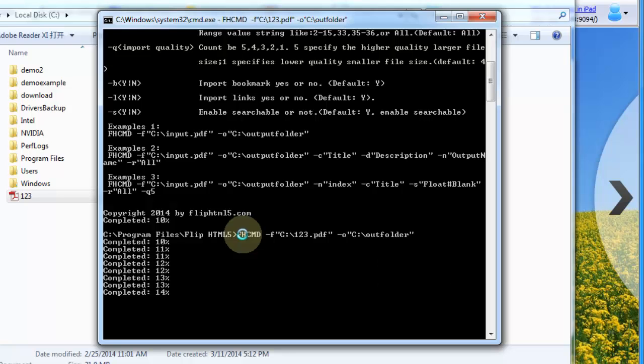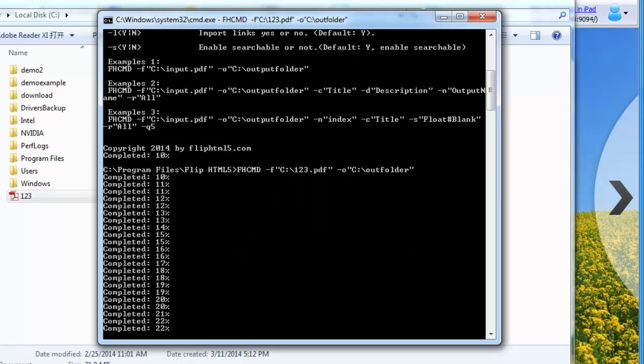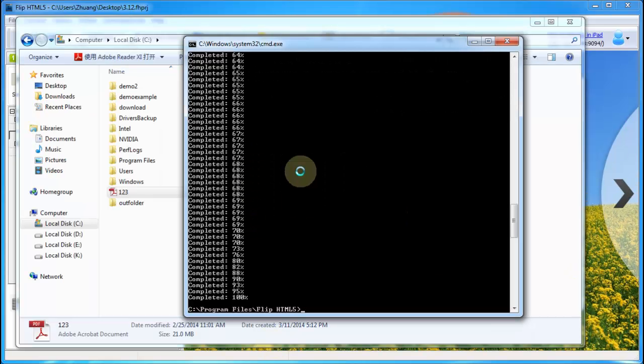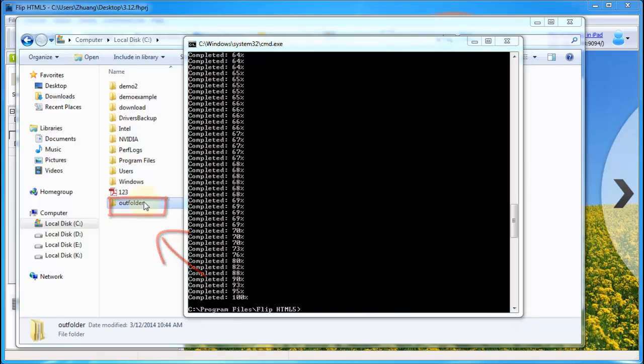Follow the example below, enter the input and output path accurately. Press enter, then move to the output folder. You will see the output file exactly.